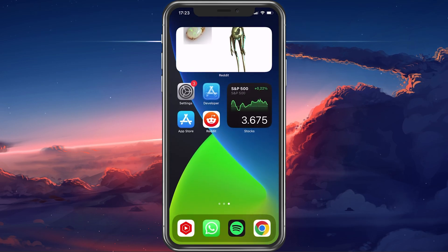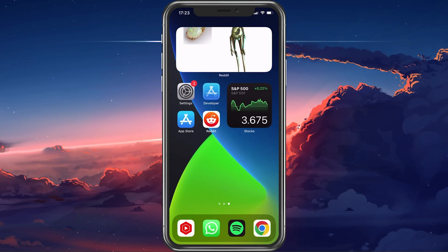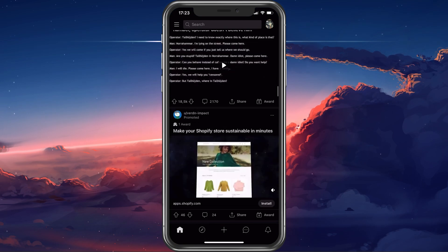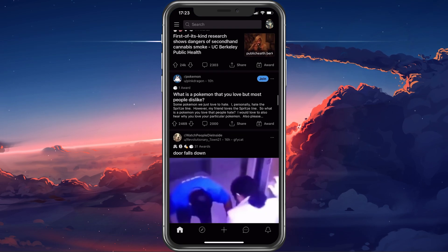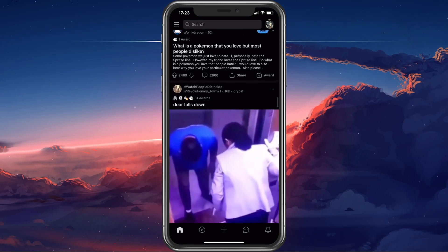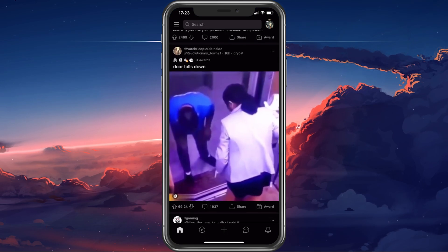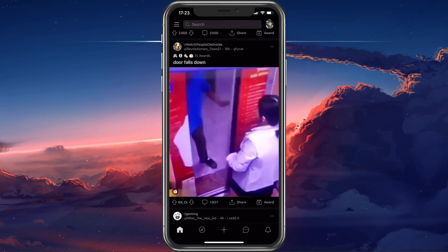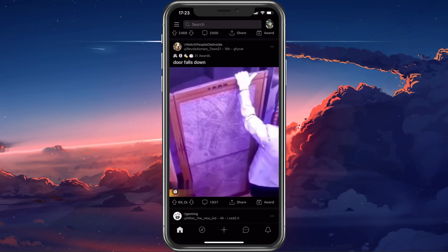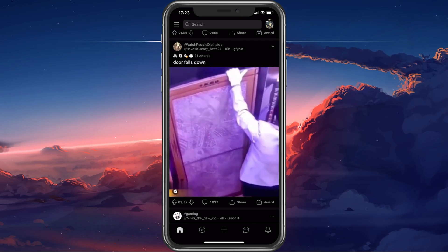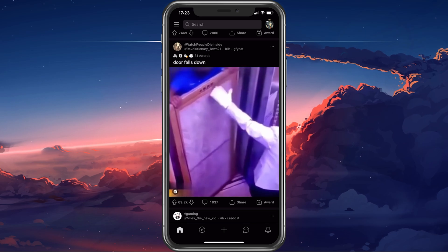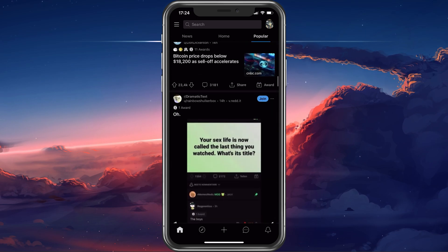By default, videos on Reddit are muted and you have to toggle the sound button manually if it's available. A lot of videos don't come with sound, but in some cases, even videos with sound will be muted on your mobile device.